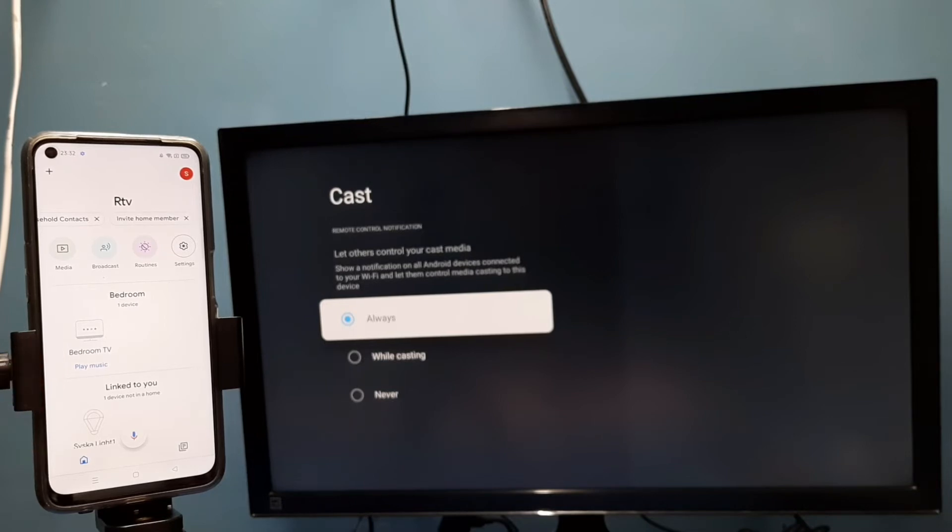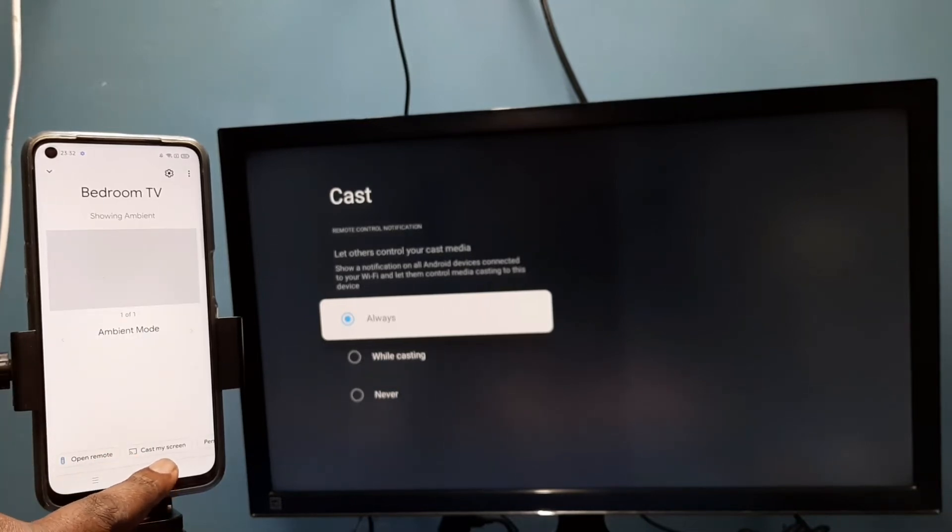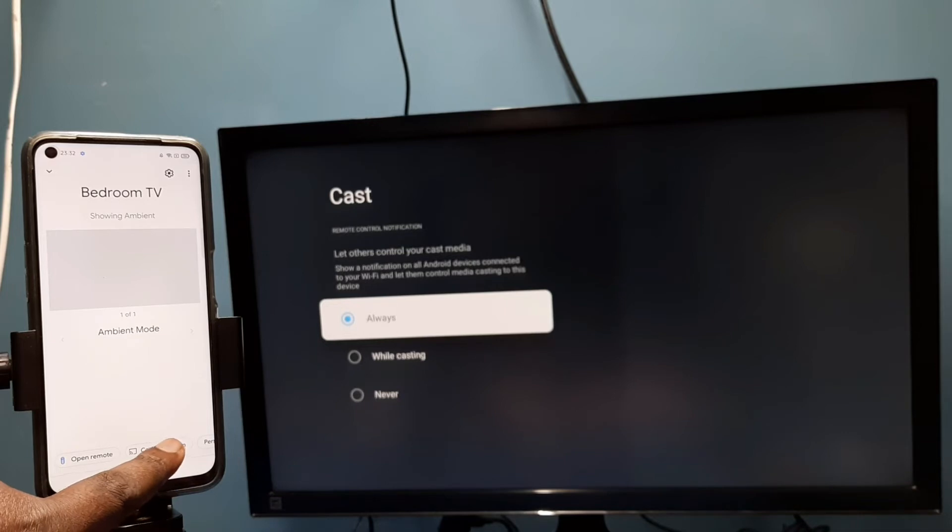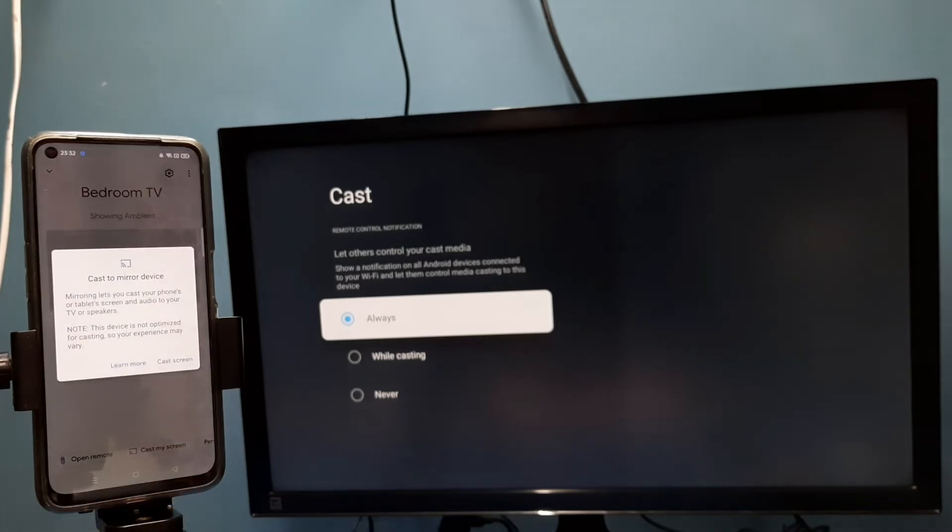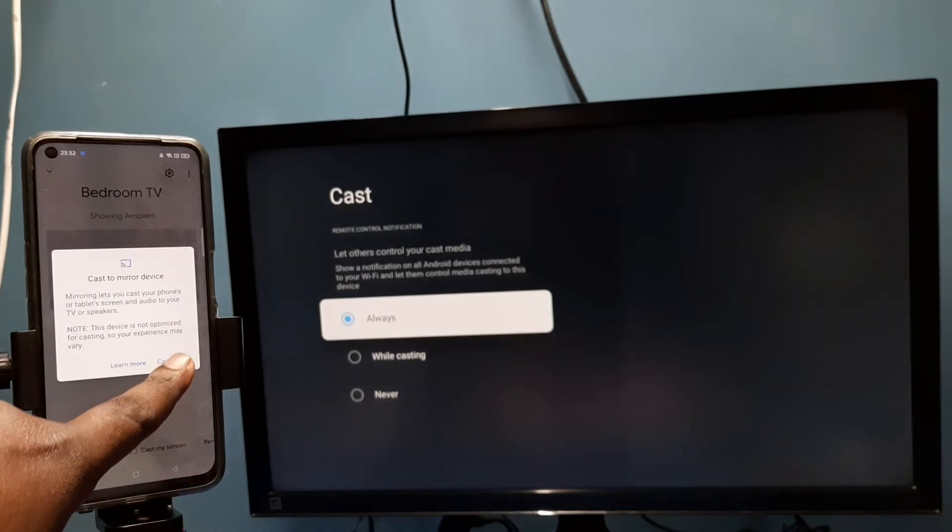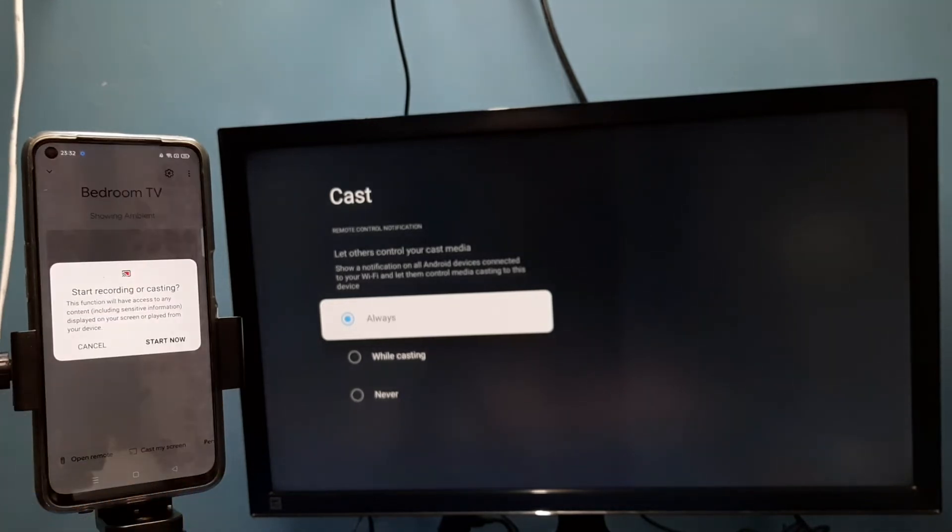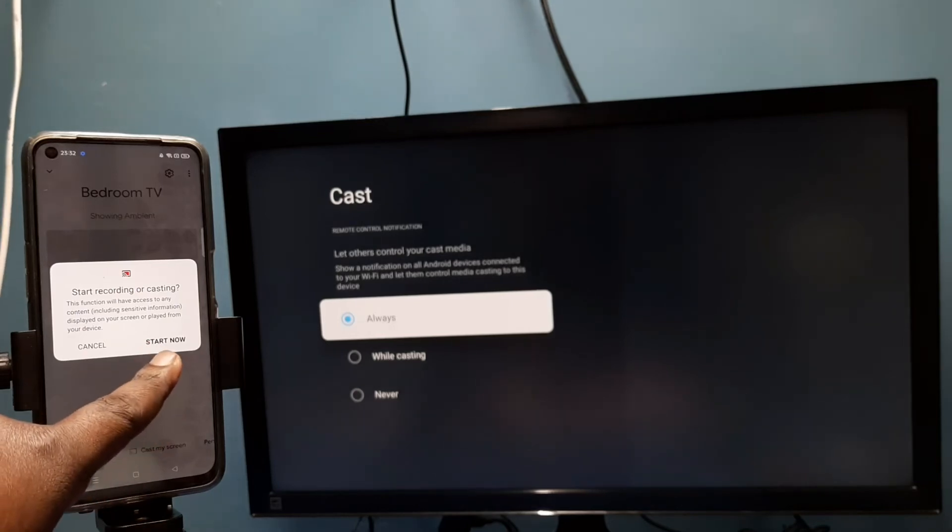Tap on this name, then tap on customize screen, then tap on cast screen, then tap on start now.